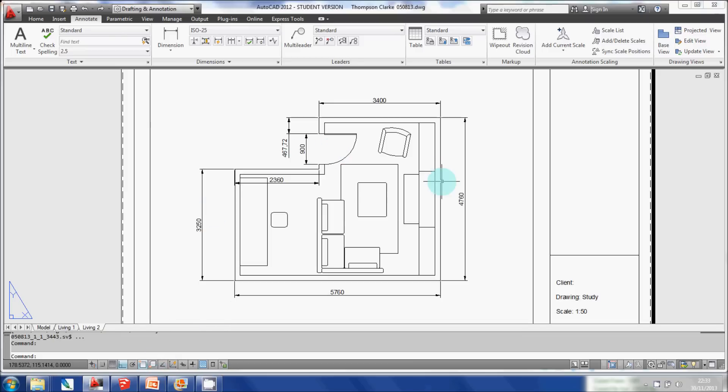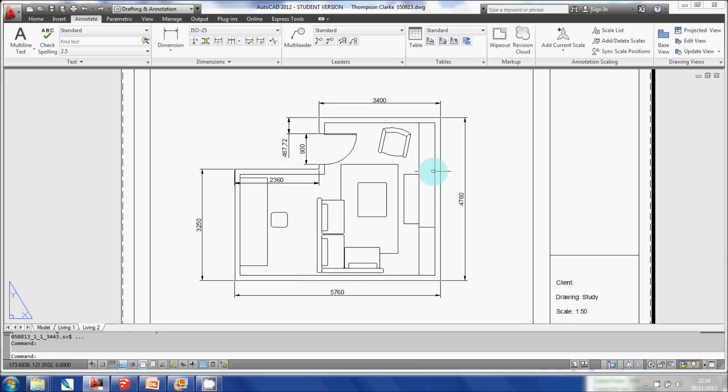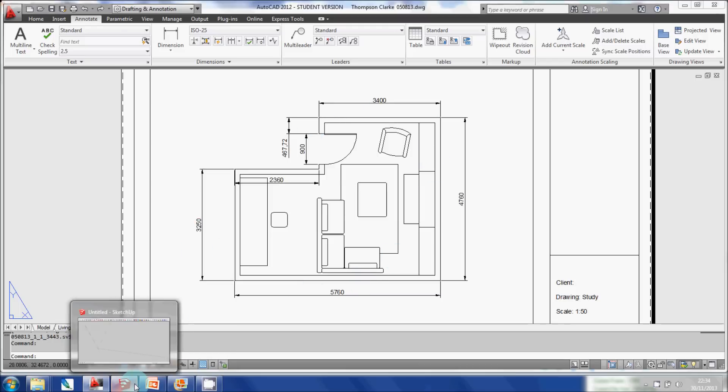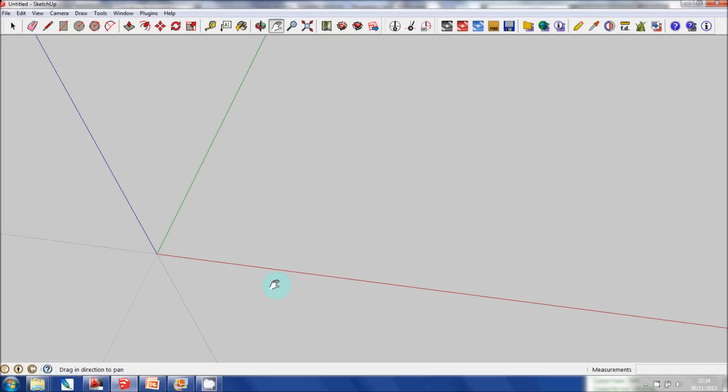Now I'm going to create a 3D model of this room, but obviously in order to do that I have to get the dimensions of the actual space onto SketchUp. So what I'm going to do for the purposes of this tutorial is just import an image of that actual floor plan.